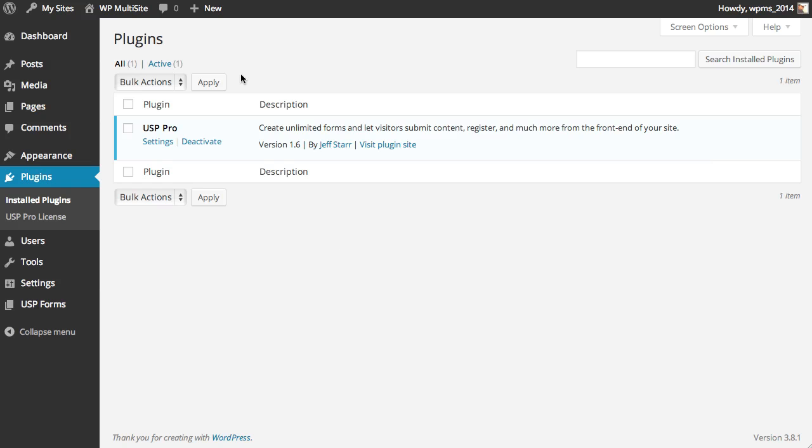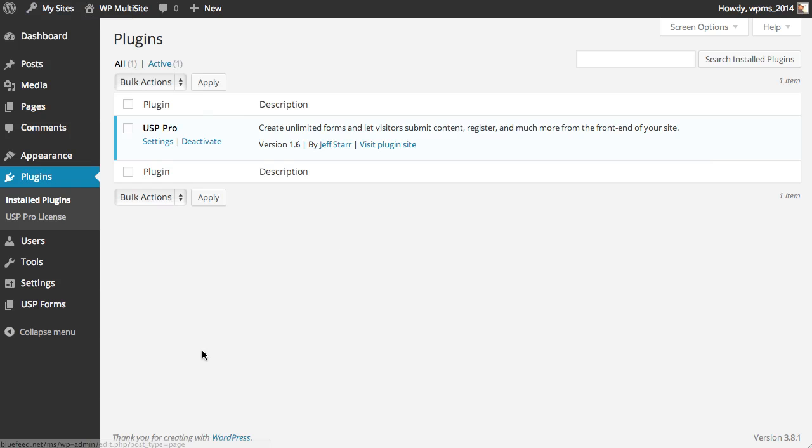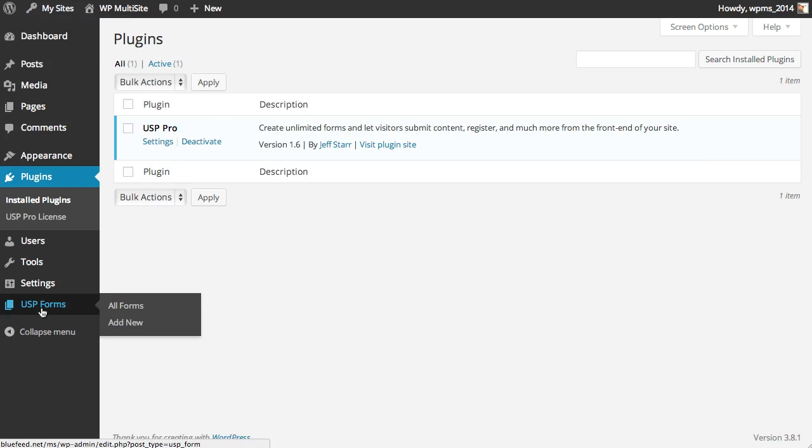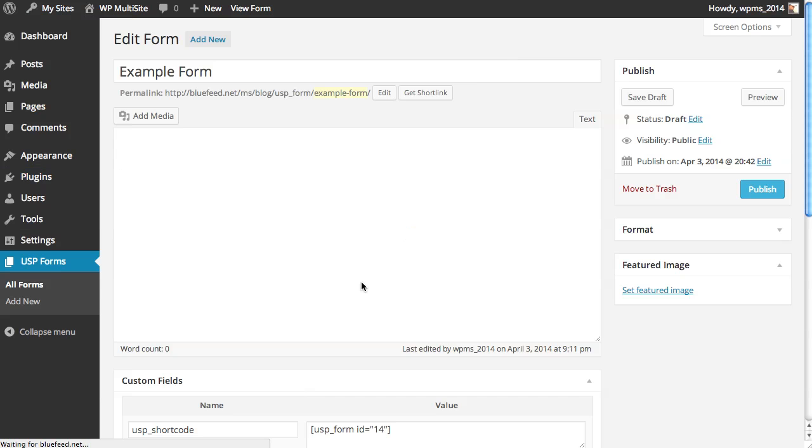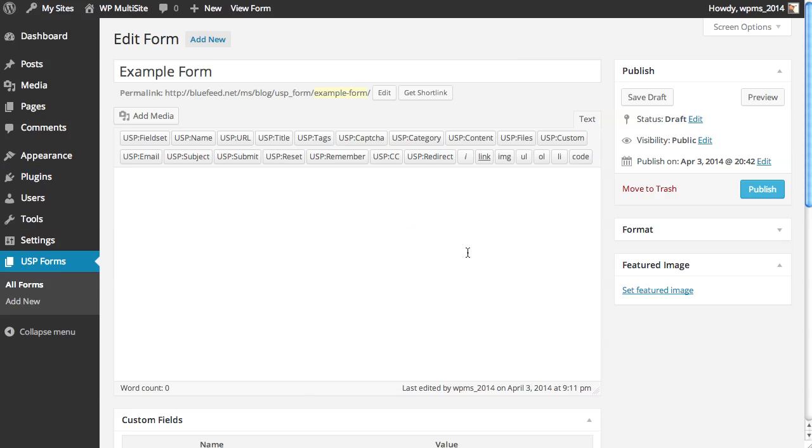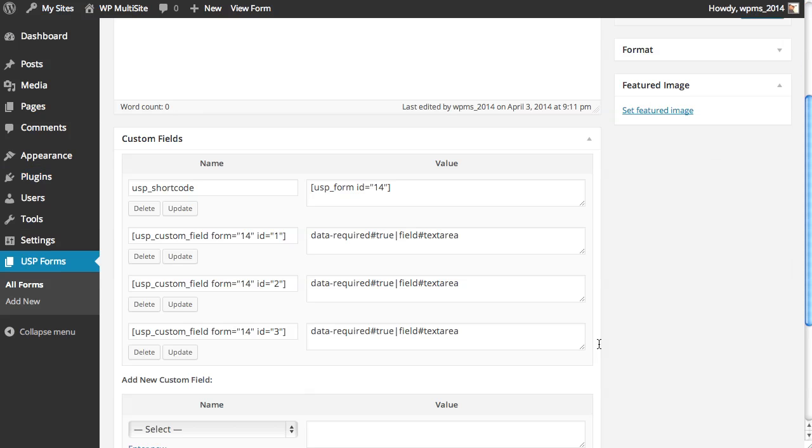Hello, David. I'm here with USP Pro on a multi-site setup. I want to show you how to build that form that you were asking about. So we visit the USP forms panel, and I have started a new form here, which you can see is blank at the moment.